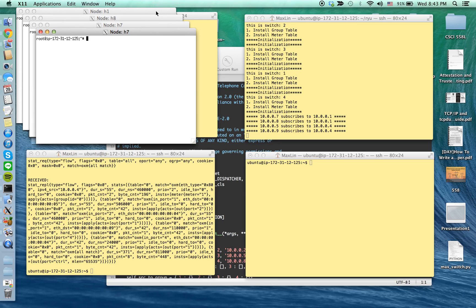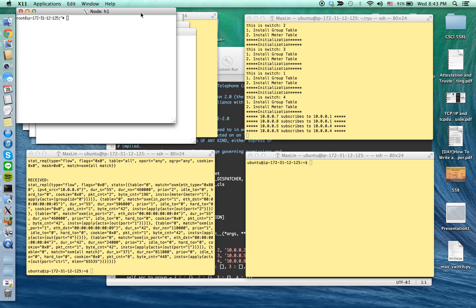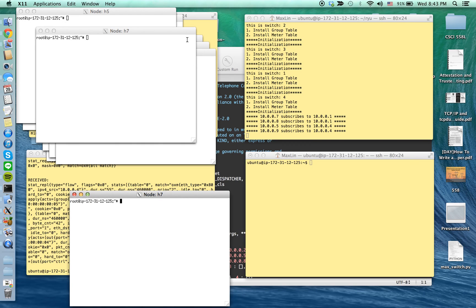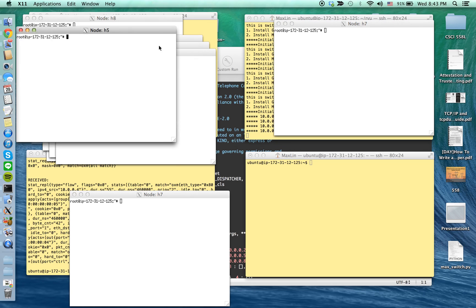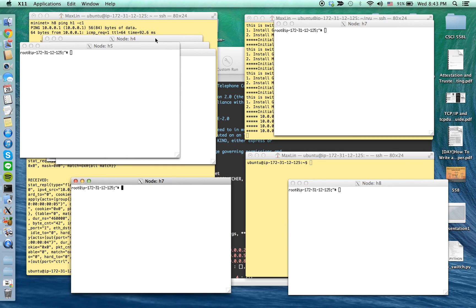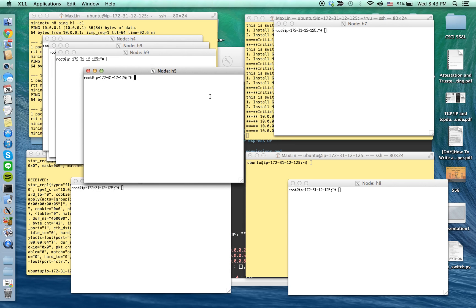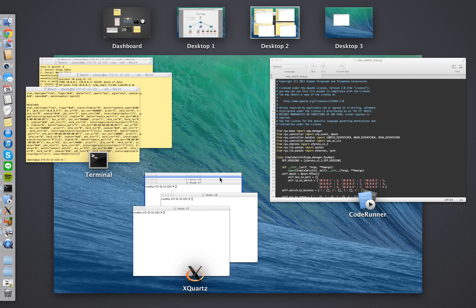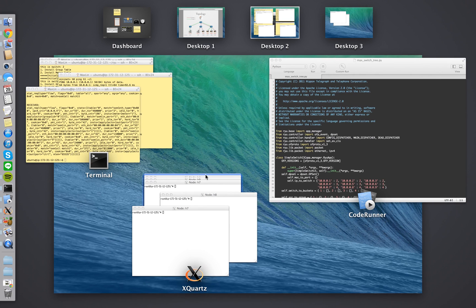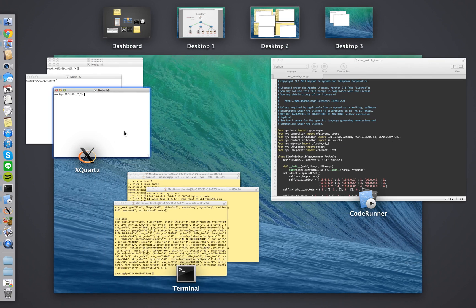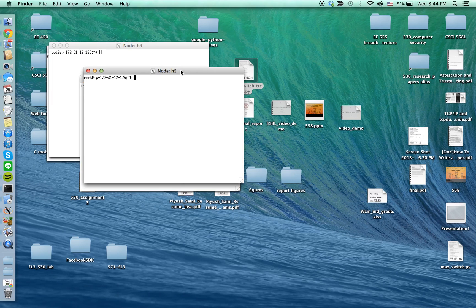I'm going to arrange each group's terminals nicely. For group one, which is HOS1, I'll place it here. And this is the HOS2 window for group two. I'm going to drag it here for group two.